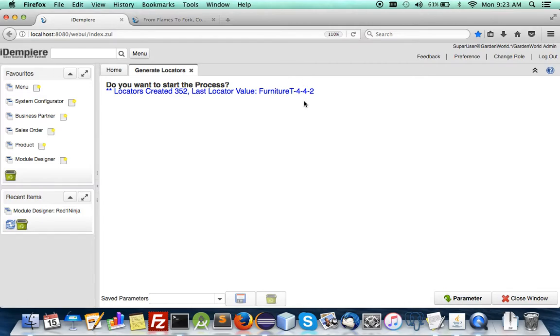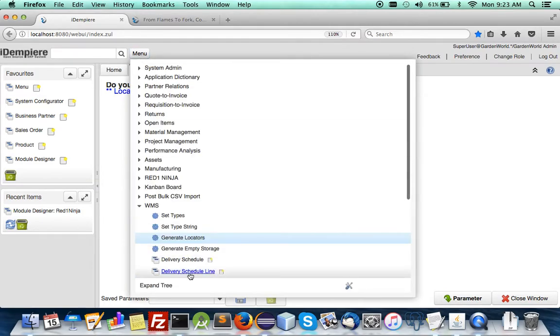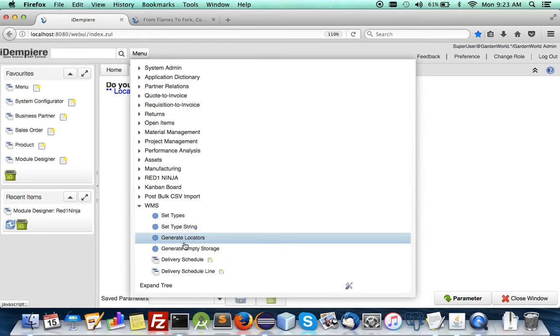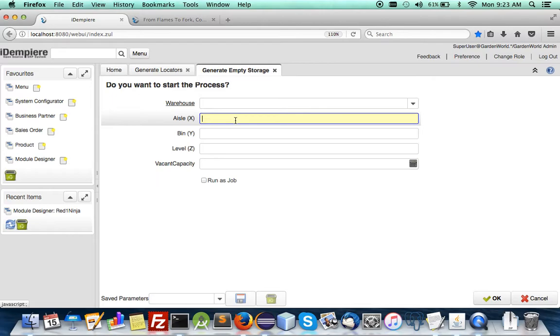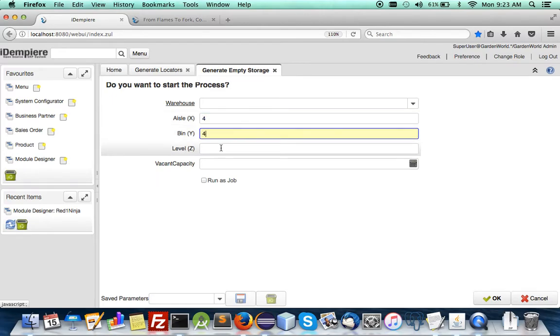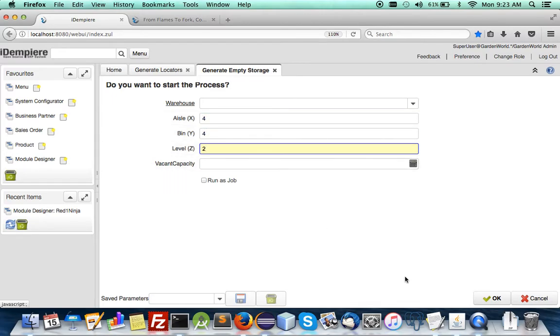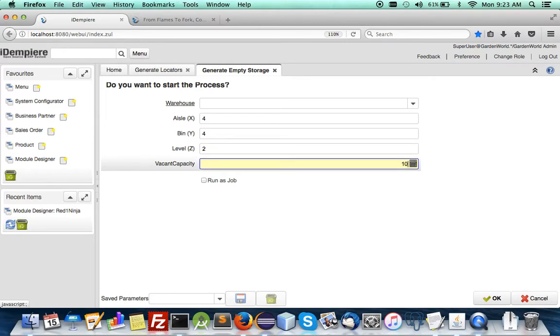It will give a running number, 352, and then let's set the empty storage. Likewise 4-4-2, you can put any number higher, it will just go and limit to locators and let's put 10 vacant capacity.